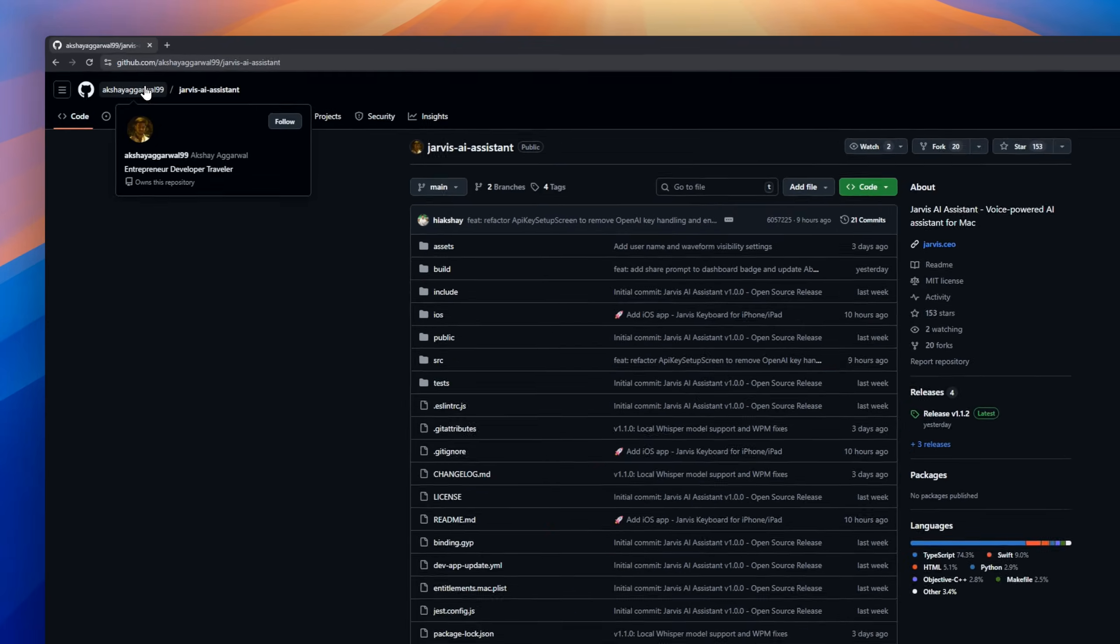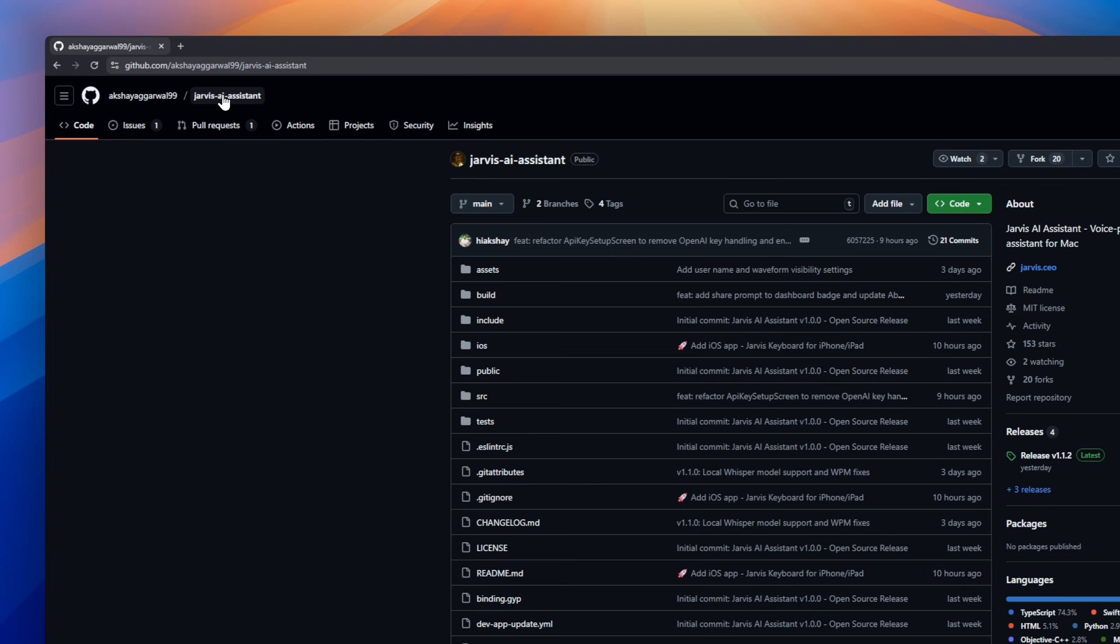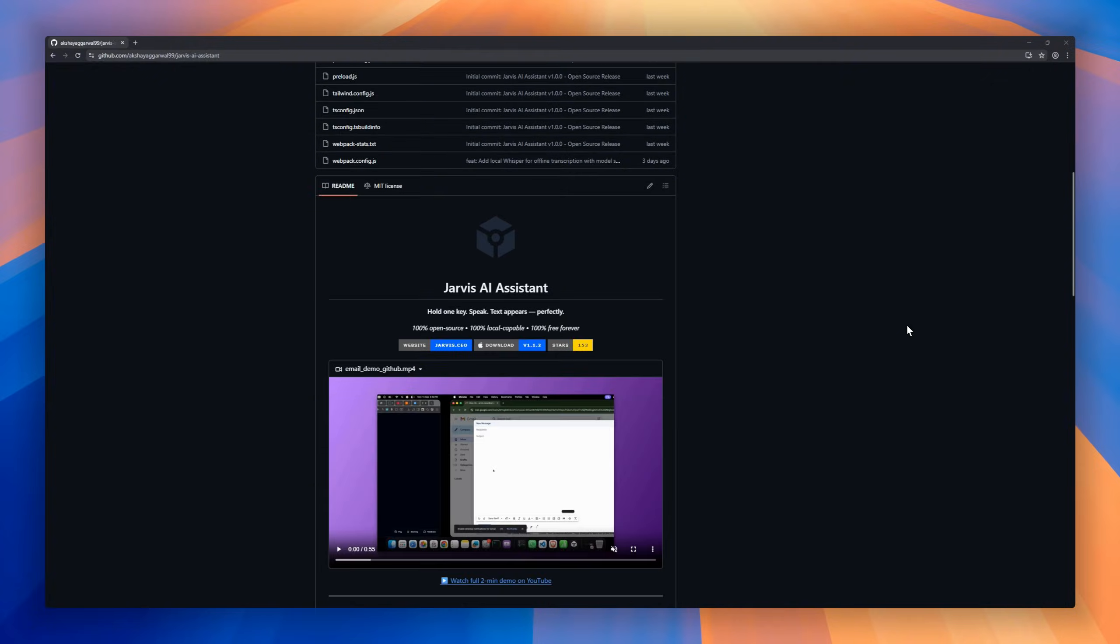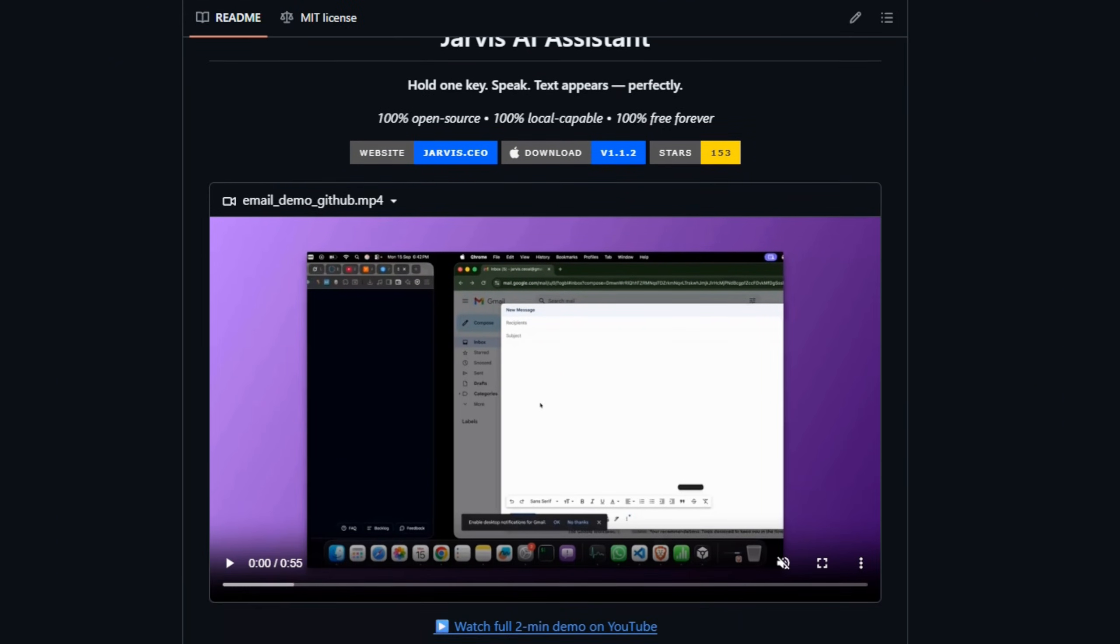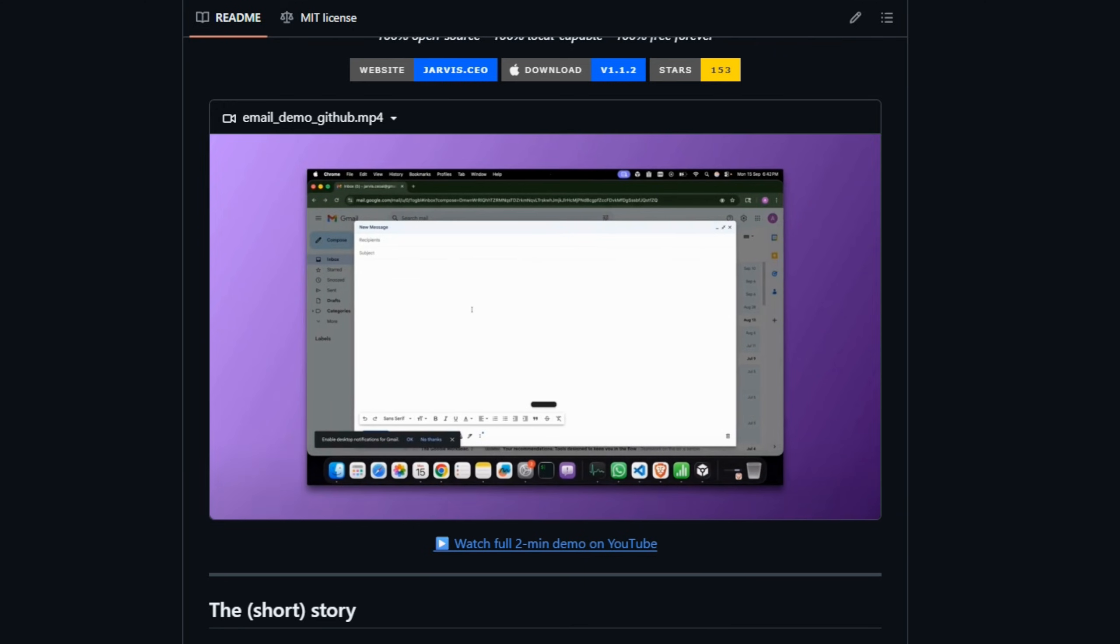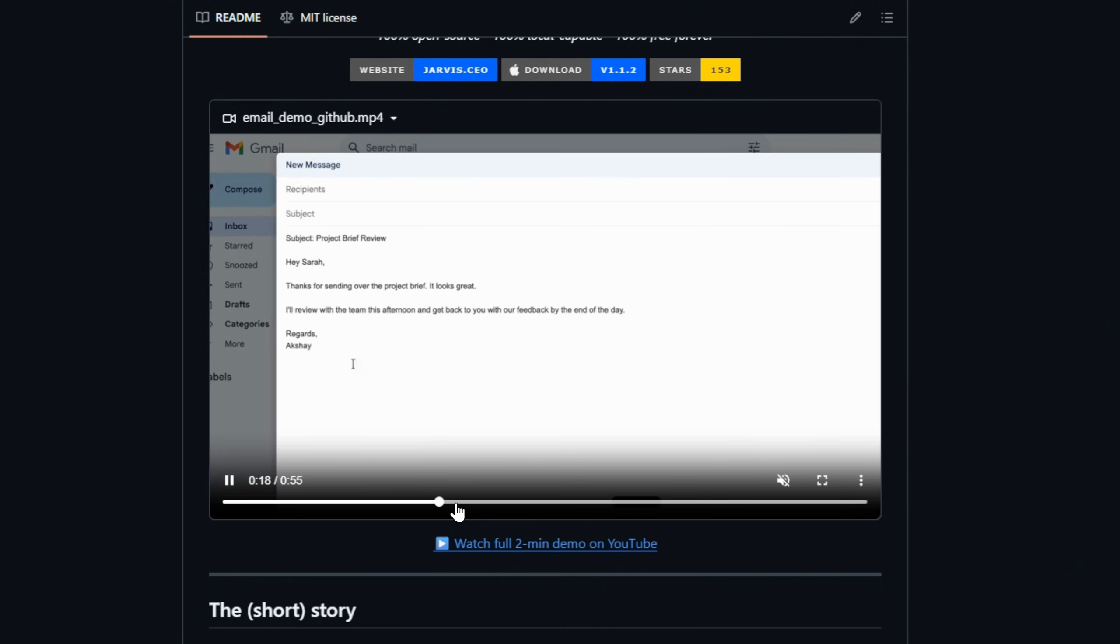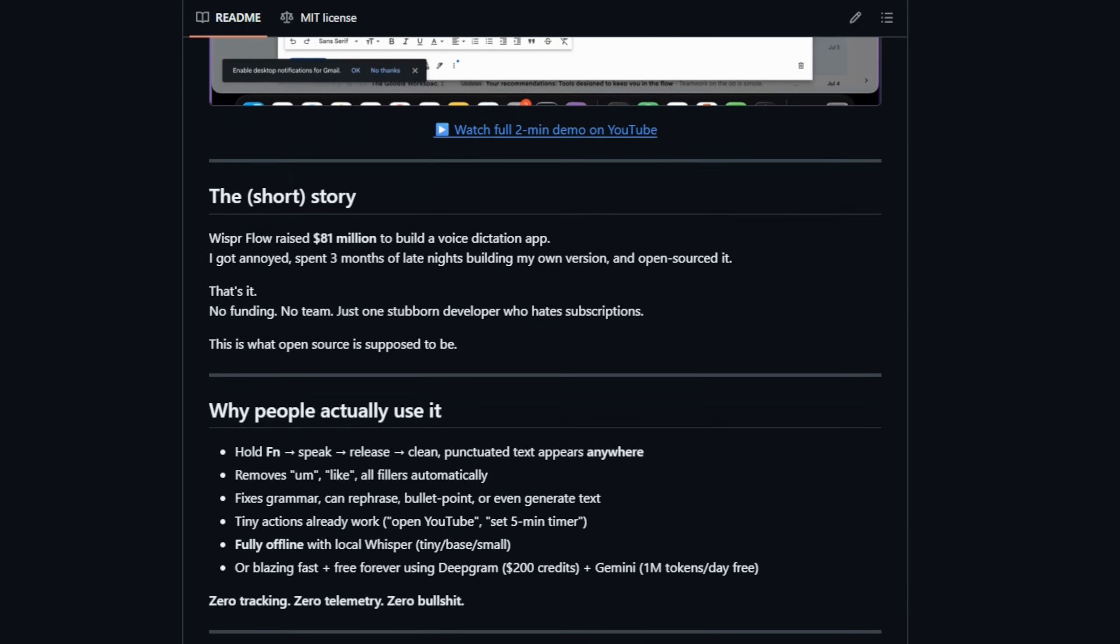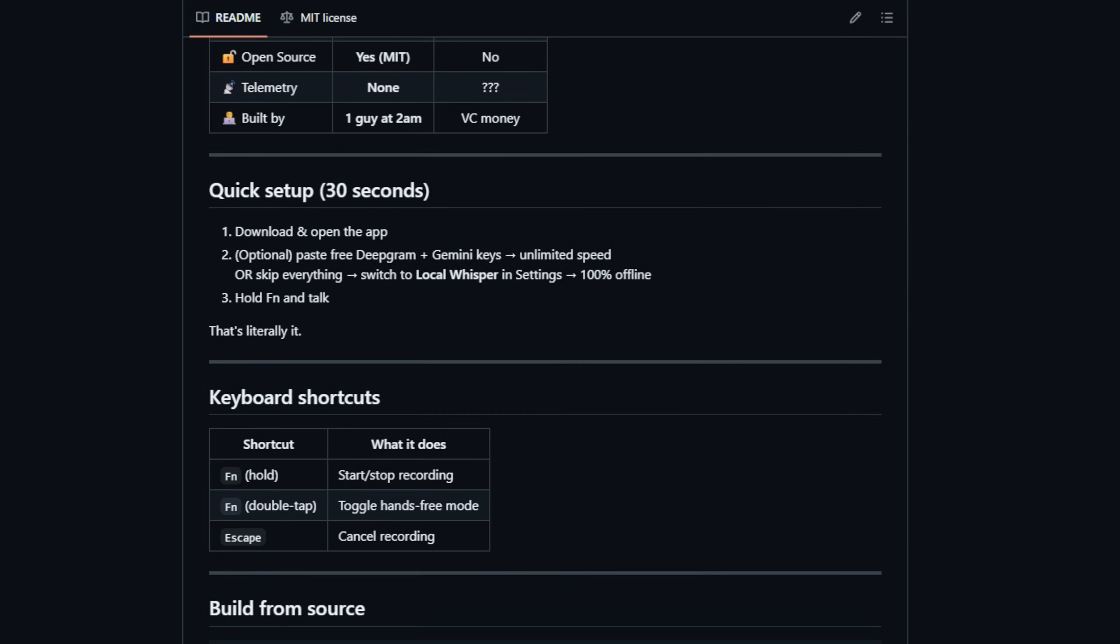Next up, for all Mac users who love efficiency, meet Jarvis AI Assistant, a 100% open-source, fully local, voice-powered AI Assistant that lets you hold one key, speak, and see perfectly formatted text appear anywhere. One developer got frustrated with subscription-based dictation apps, spent a few late nights building their own, and released it to the world. Fully open-source, no team, no strings attached.